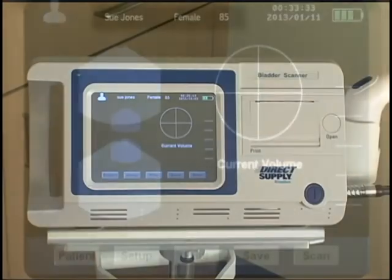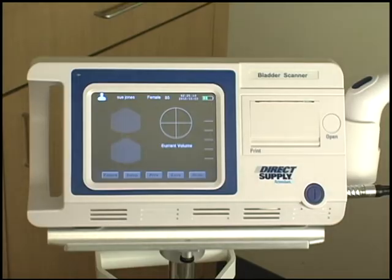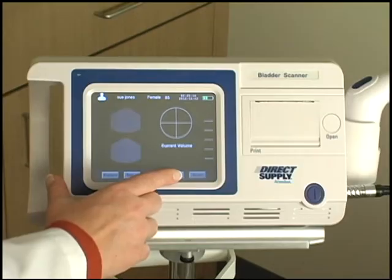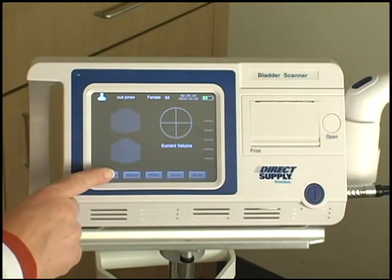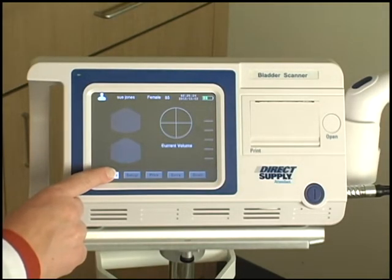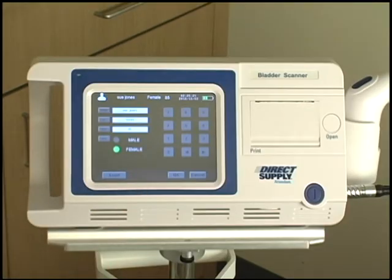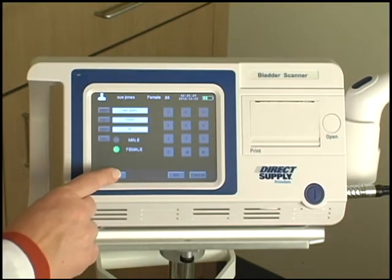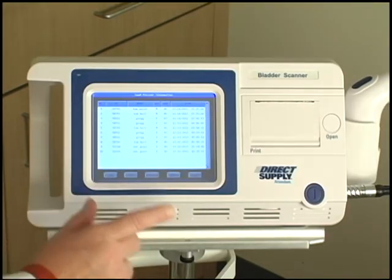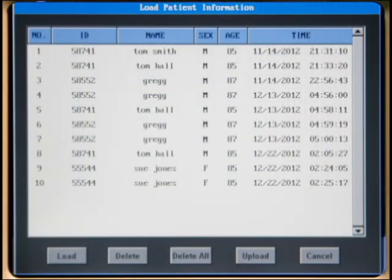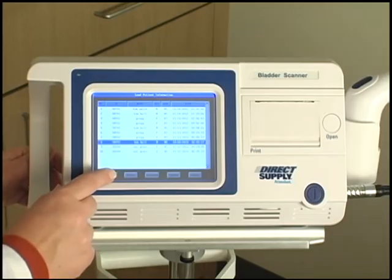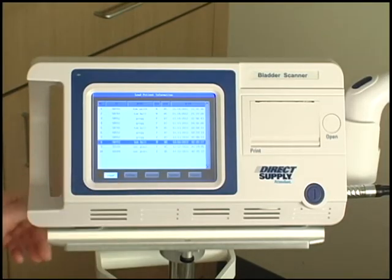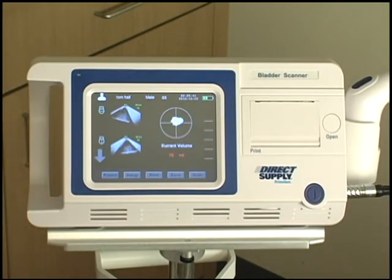To save the resident data in the record management system, press the save button. You can view these records by returning to the patient information menu by pressing the patient button. Then press the load button to display all the stored records. To view a patient's record, select their name from the load patient information list and press the load button. This will bring up their most recent scan for your viewing.